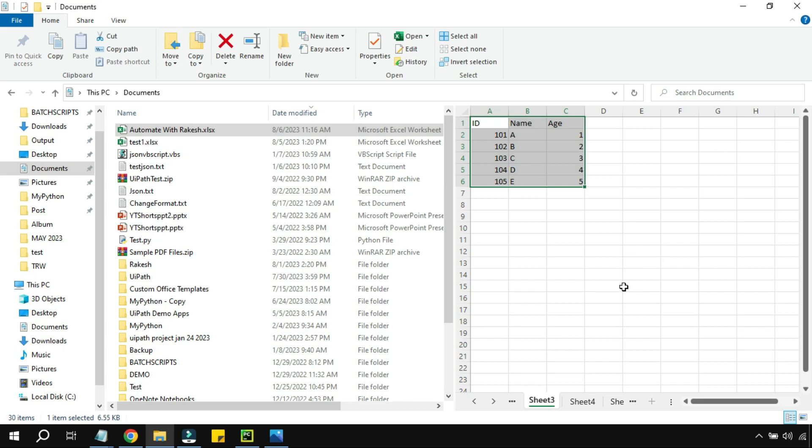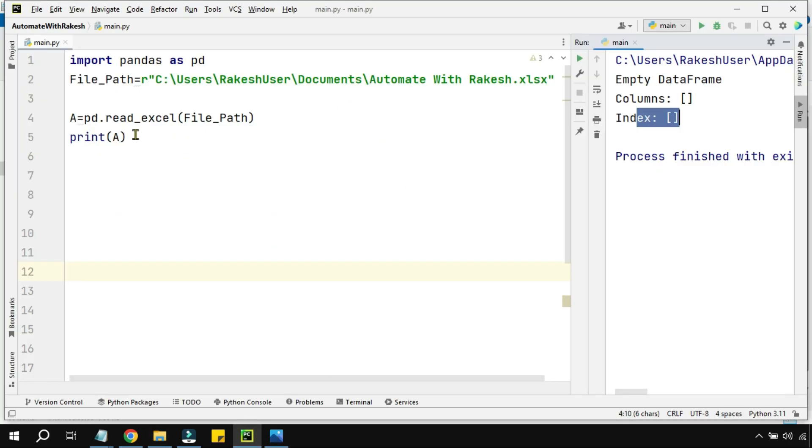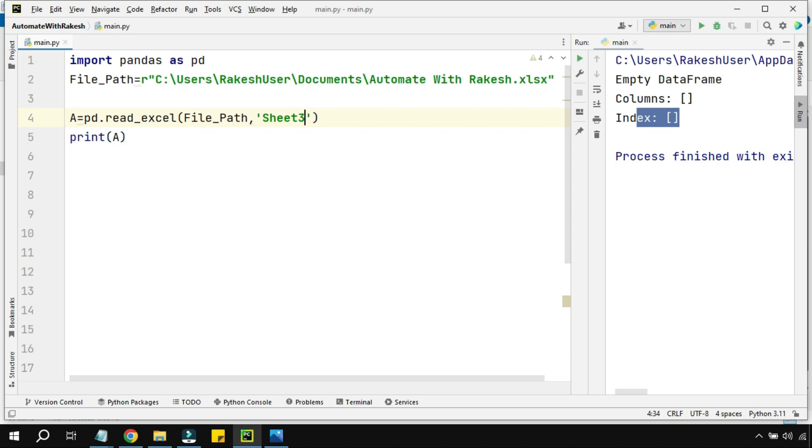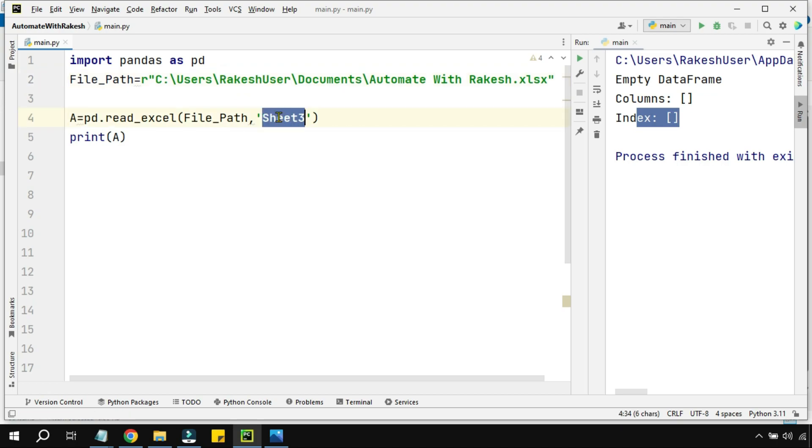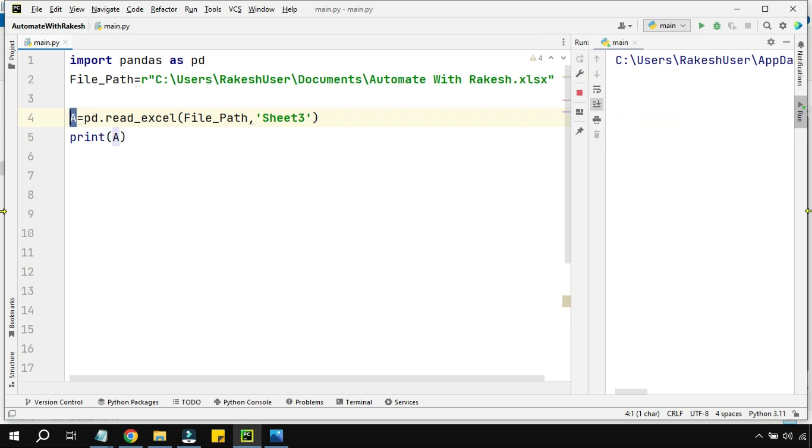I have to give the sheet name. The sheet name is Sheet 3 where I have the data. Let's go to PyCharm and put a comma and the sheet name that I would like to pass, so sheet equals Sheet 3. Now it understands I need to go to this file path, pick the Sheet 3, read the data, and put it in variable A. If I'm going to run this code...